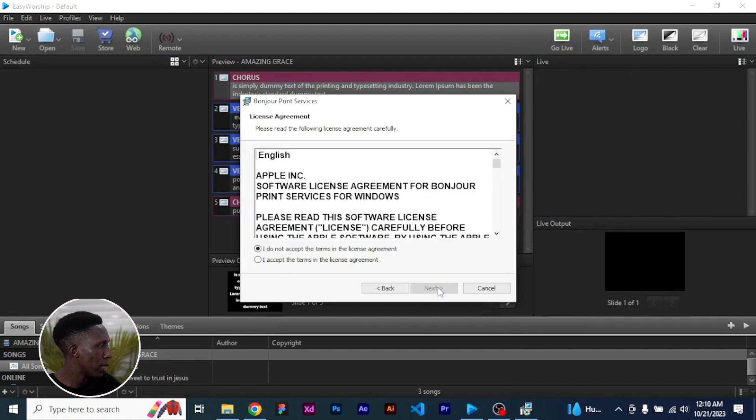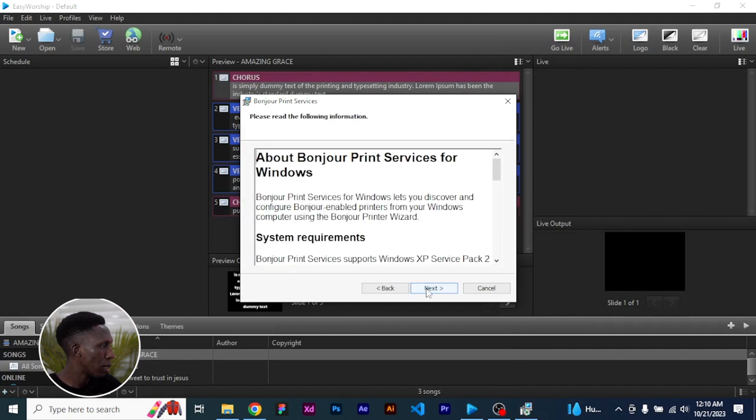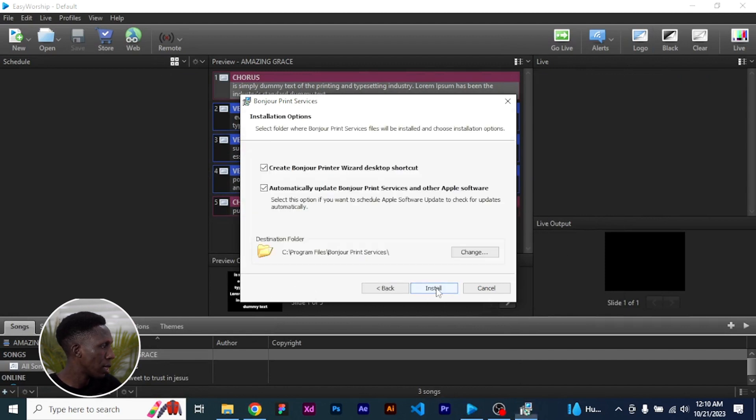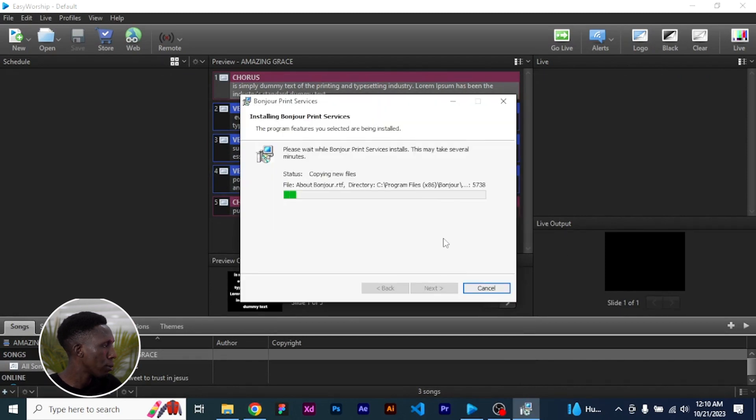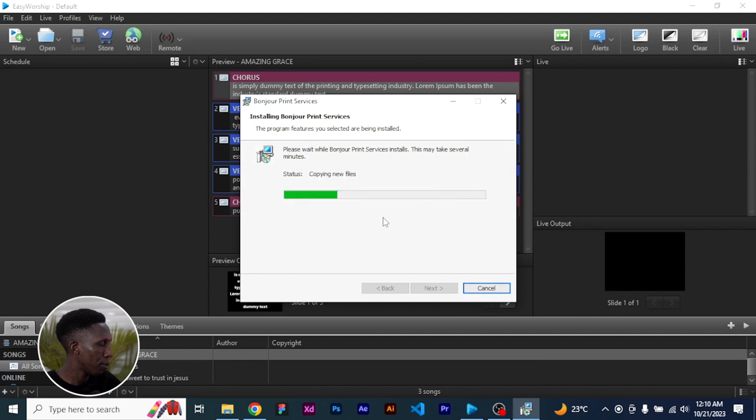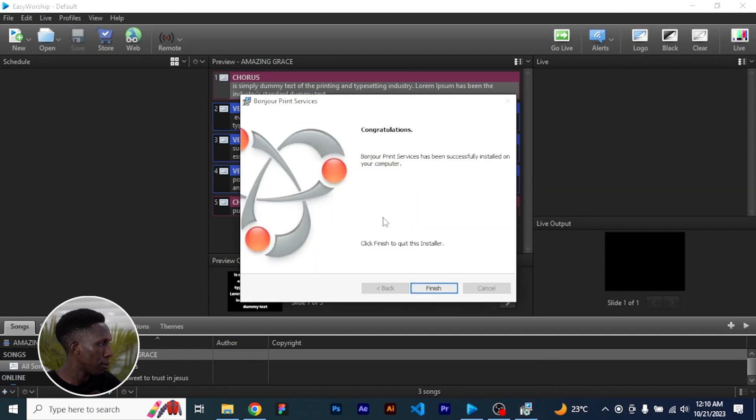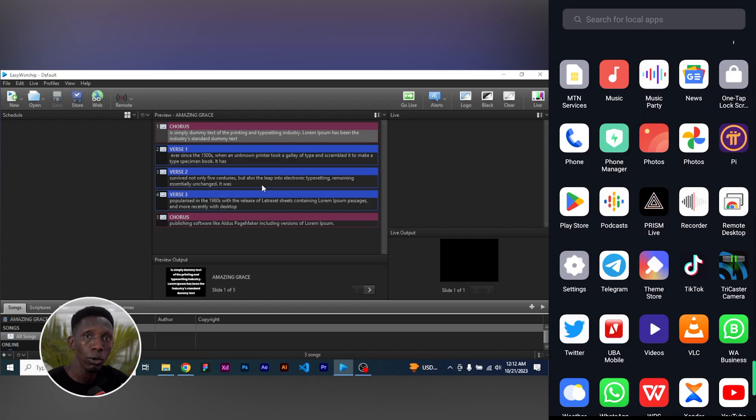Click on next. Click on I agree to the terms, next and just let everything move. Click on the finish so that it will complete the installation.